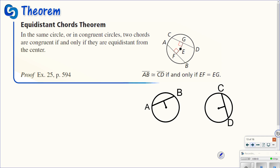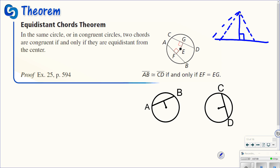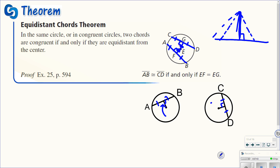The last theorem says: in the same circle or in congruent circles, two chords are congruent if and only if they are equidistant from the center. Remember, distance from a point to a line is always measured as the perpendicular distance. So if chord CD is congruent to chord AB, then the perpendicular distance from the center to each chord must be congruent — those two perpendicular segments have to be equal.